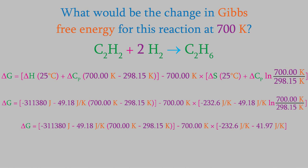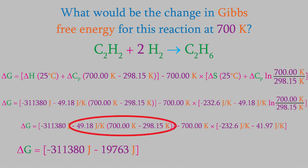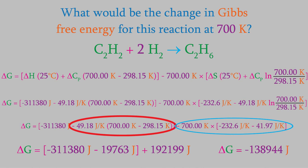Now, the second term in the enthalpy part of the calculation is equal to 19,763 joules. And the enthalpy term is equal to 192,199 joules. Now that we know that, we can calculate the Gibbs free energy, which is negative 138,944 joules.